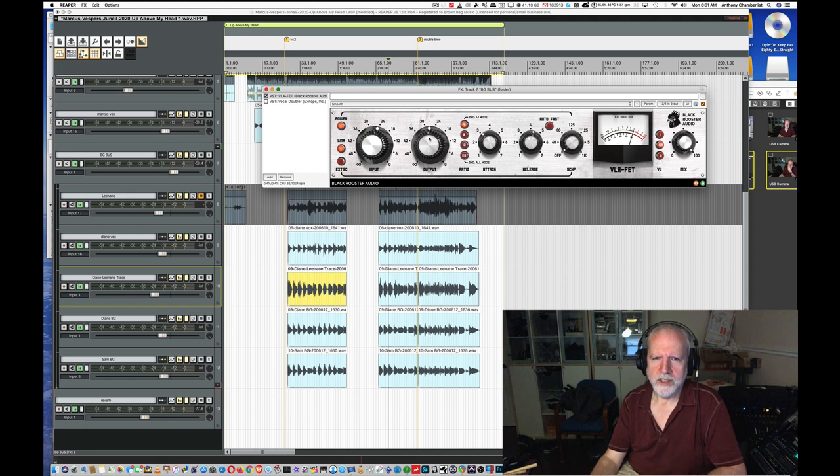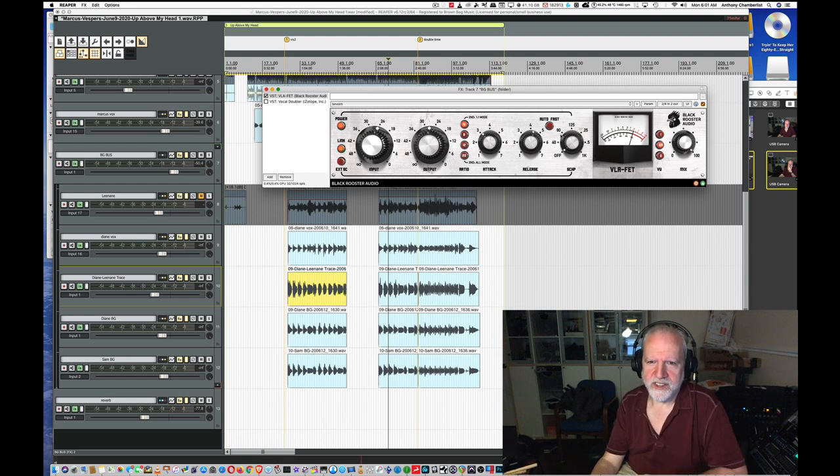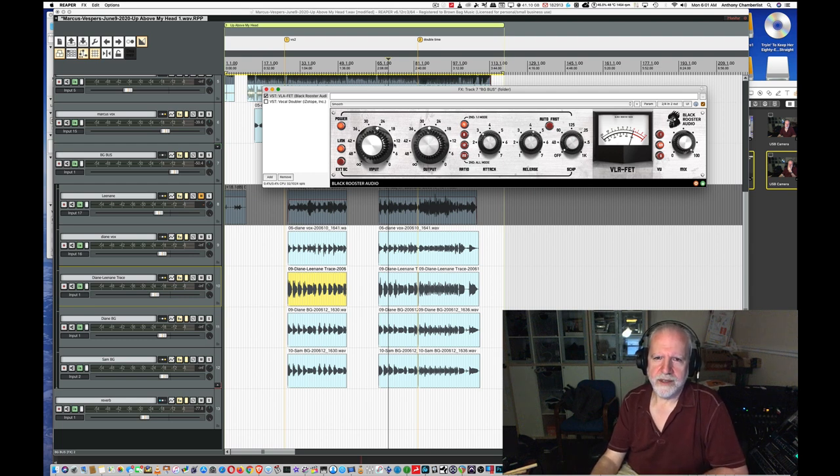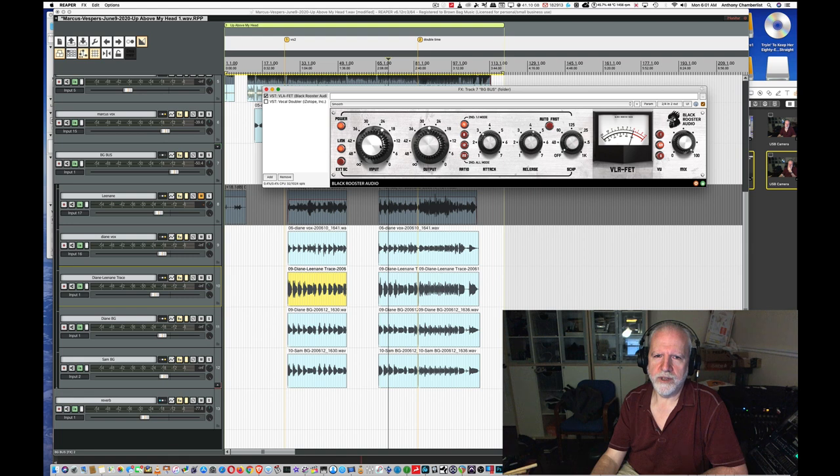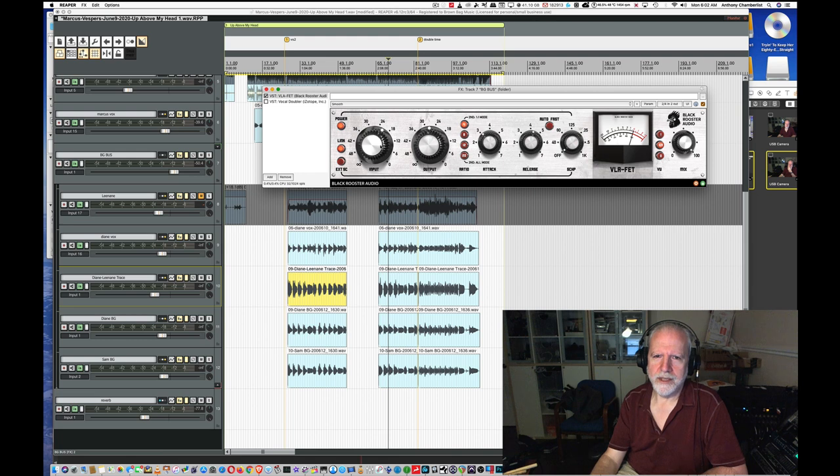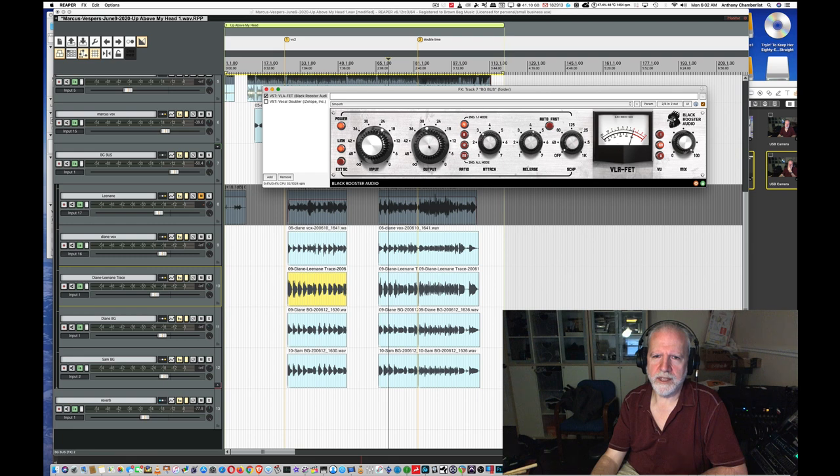You'll notice that there's no threshold knob. That's not the 1176 style. Instead of a threshold knob controlling when the compressor gets triggered, the input knob does. So, it's completely program dependent. And then, of course, you can compensate for gain issues using the output control.